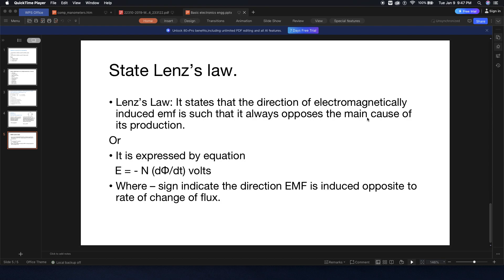Lenz's Law says that the EMF which is generated in the secondary winding opposes the direction of the EMF of the primary winding. This is Lenz's Law.